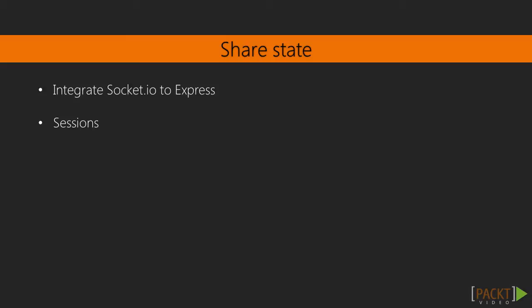Now we technically have two separate frameworks running on the same platform, Express and Socket.IO, on Node.js. Just because they're both on Node.js does not mean that they can just share information. We actually have to take a step to do this. Now that step is using sessions.